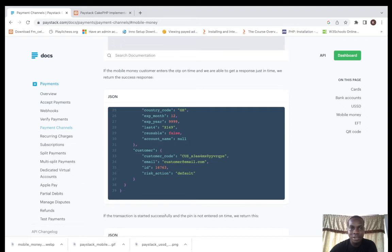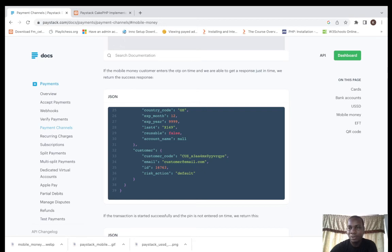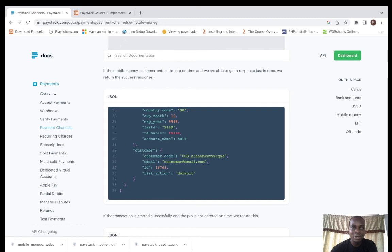You can check it out. We look forward to a successful implementation of Paystack mobile money API. Thank you. Please share, like, subscribe and give us the feedback so we can build a more stronger community. Thank you very much.